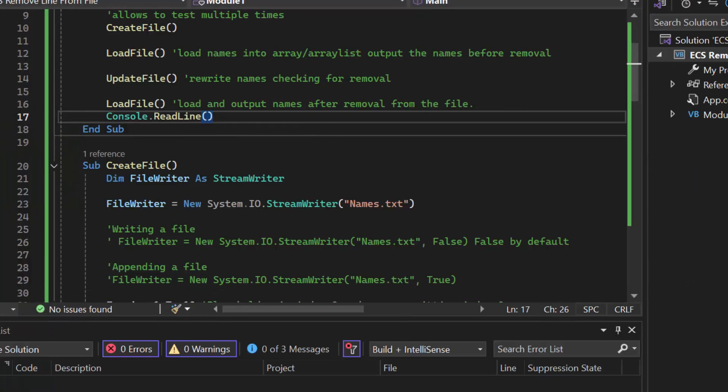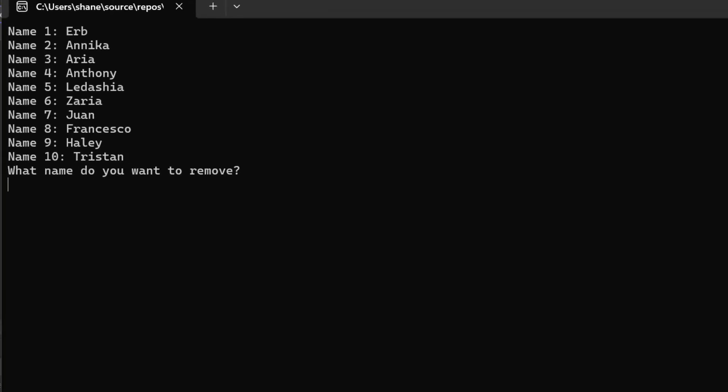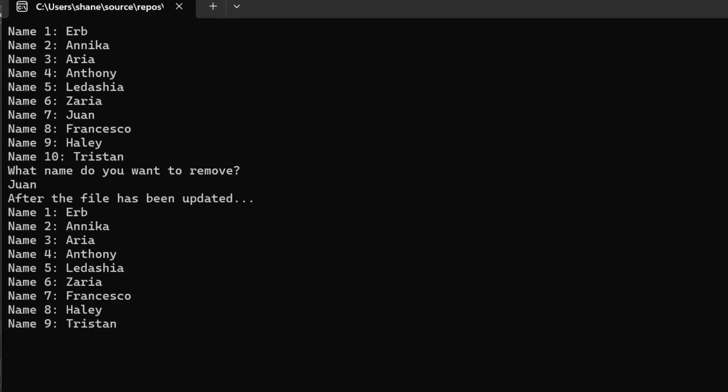Let's try it with a different name. Let's run it again. And let's try it with a name, let's do Juan. And we can see Juan has been removed. Juan was in name seven. Francesco, Haley, and Tristan all have moved up one. Everybody else is in the same index. Let's try one more.